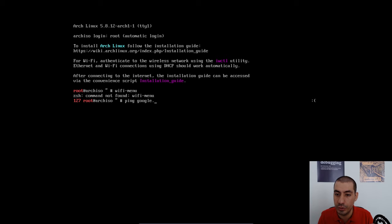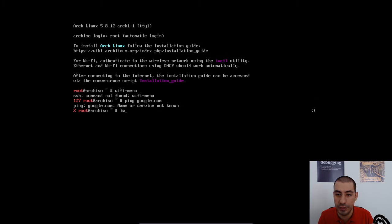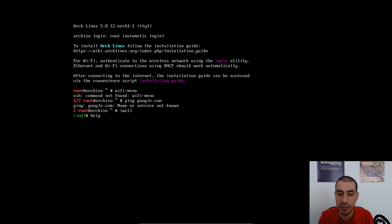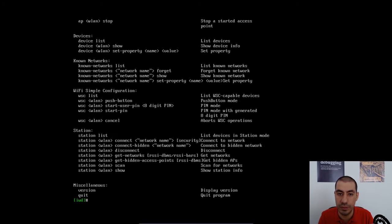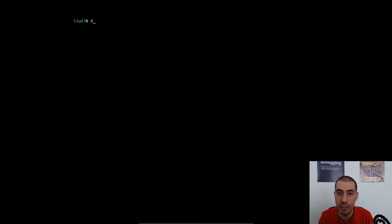I'm going to ensure that I have no access to the internet first. And now we are in the IWCTL environment. You can type help, for example, to get the list of the subcommands.